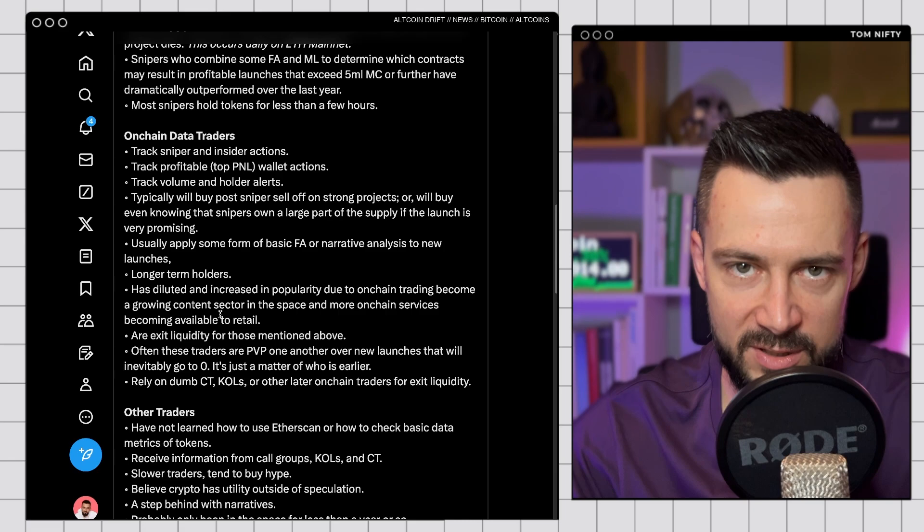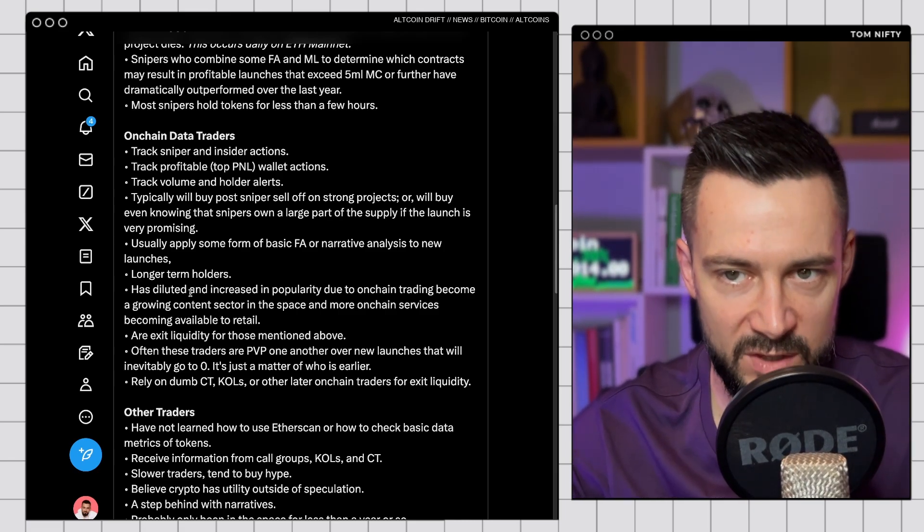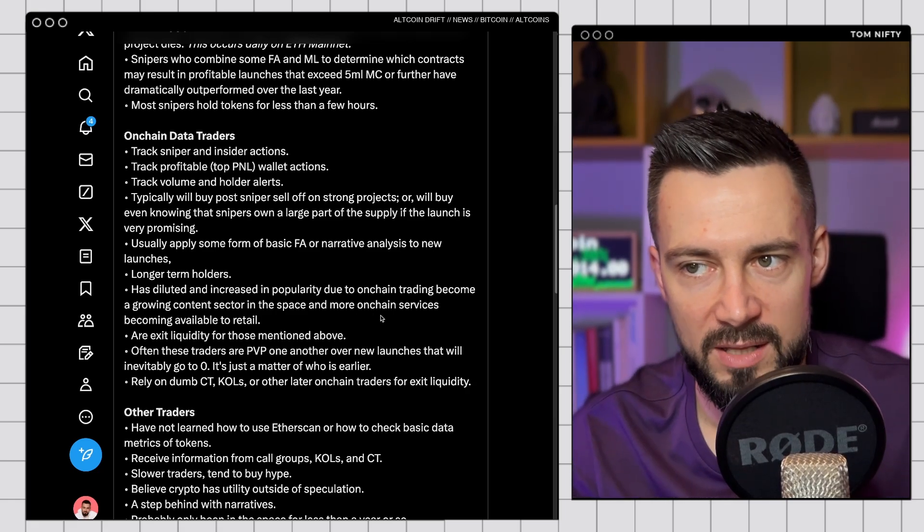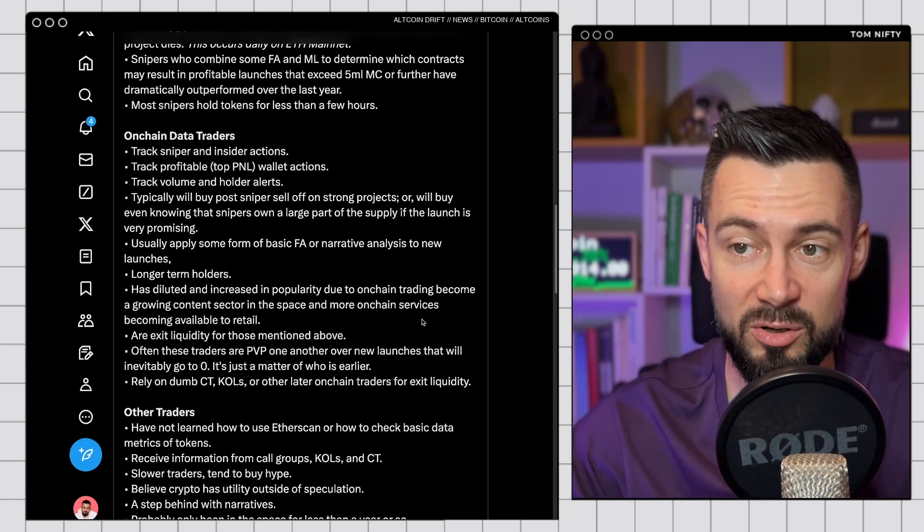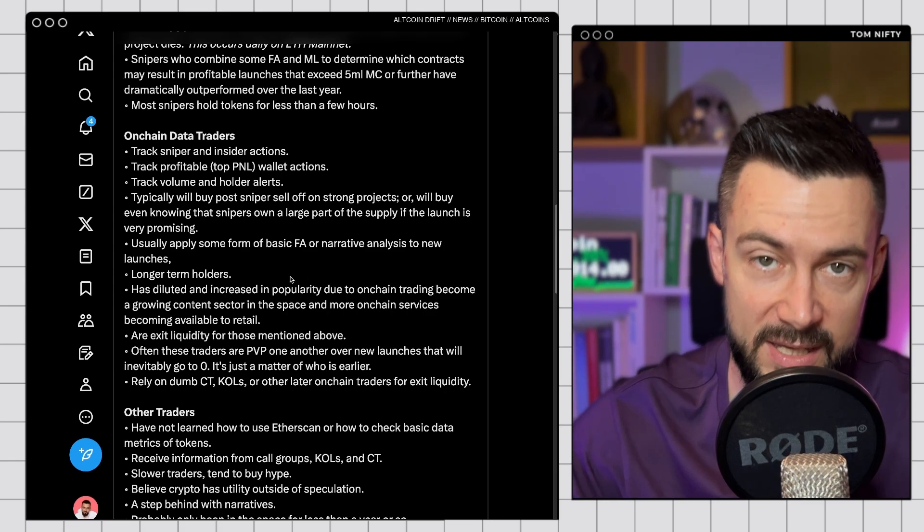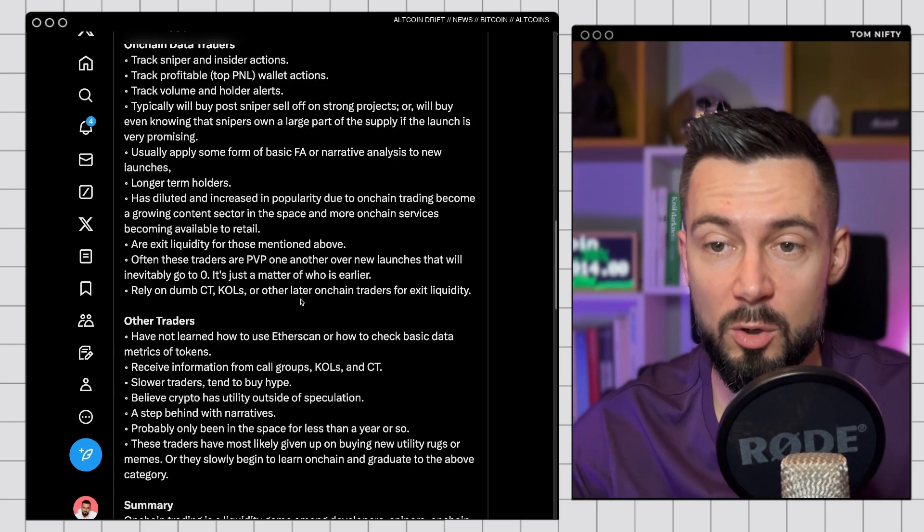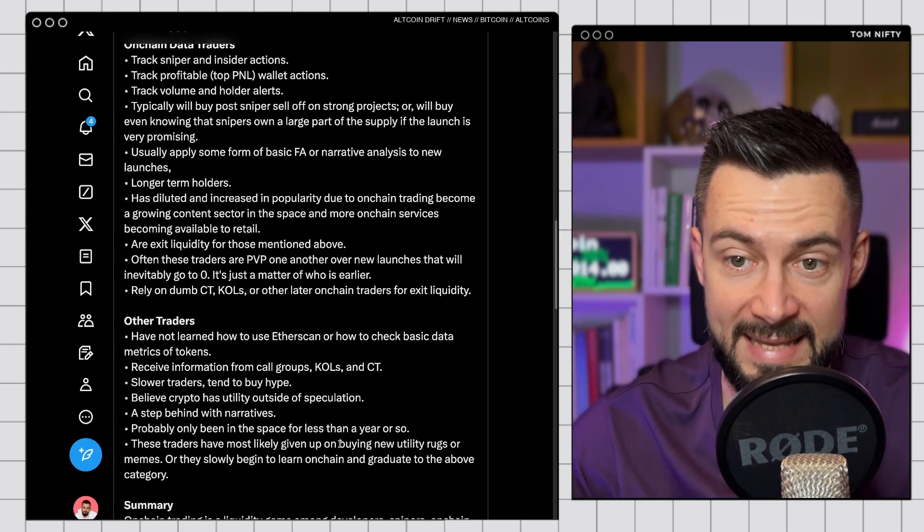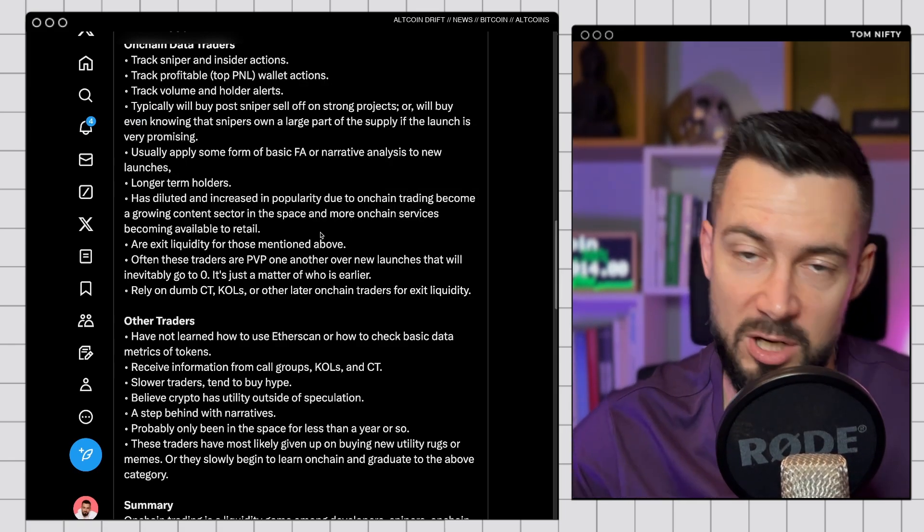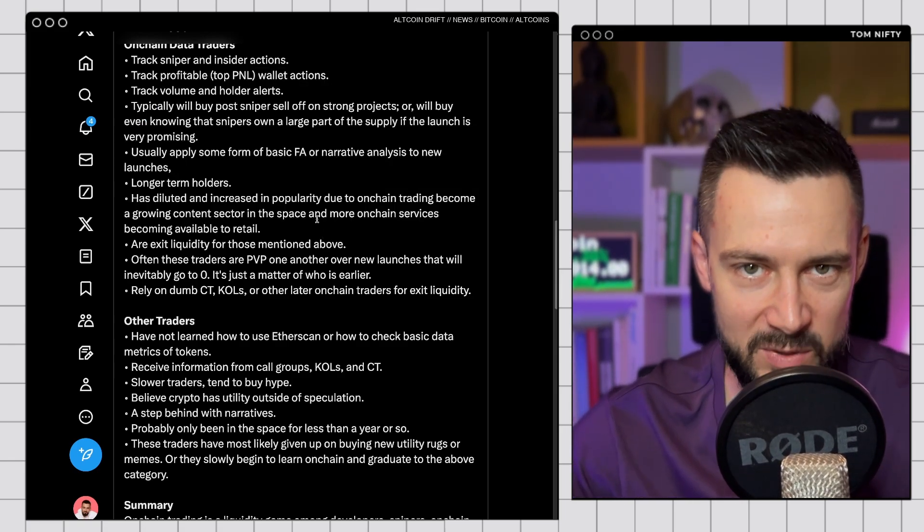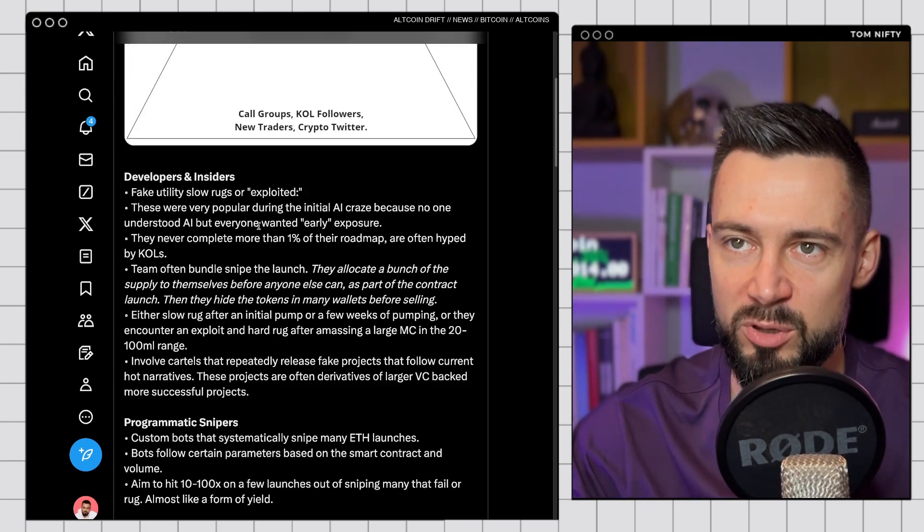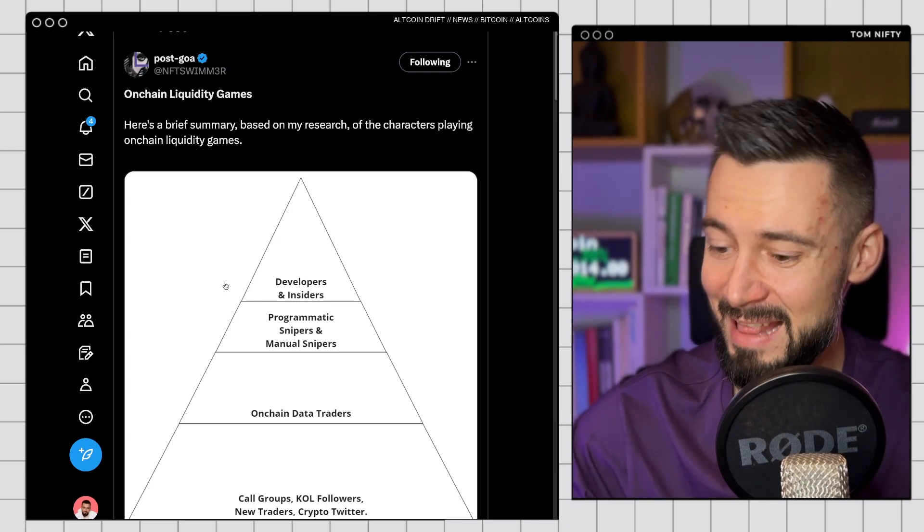And this is what I'm going to preach on this channel, to use that on-chain data. However, it's getting harder and harder. This group has diluted, increased in popularity due to on-chain trading becoming a growing content sector in the space and more on-chain services becoming available to retail. So this is absolutely it. And always, there will be more other traders, dumb money coming to pump your bags. And if you can use the on-chain data properly, use the tools, you can be successful in this game. So this is the alpha for today. Check out this post. I will send you the link under the Twitter post. And let's freaking go.